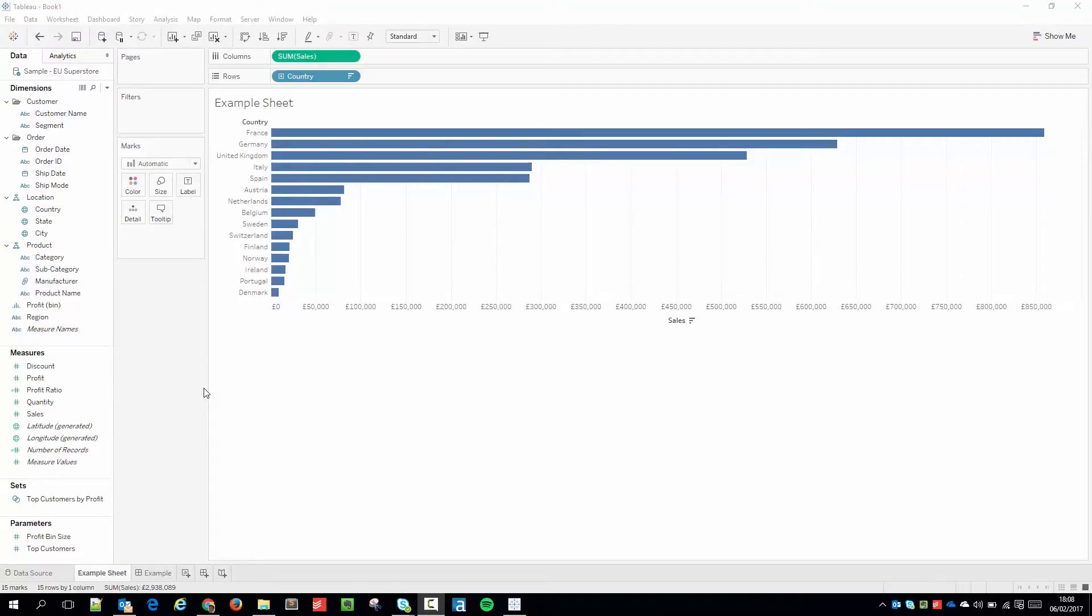So what do I mean by pop? Well, Tableau does this automatically. It's essentially a trick that uses contrast to help you focus in on a particular part of the sheet.